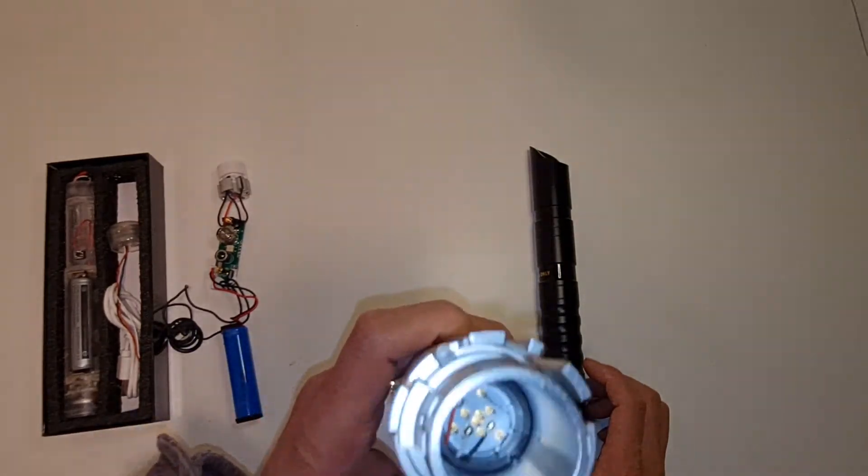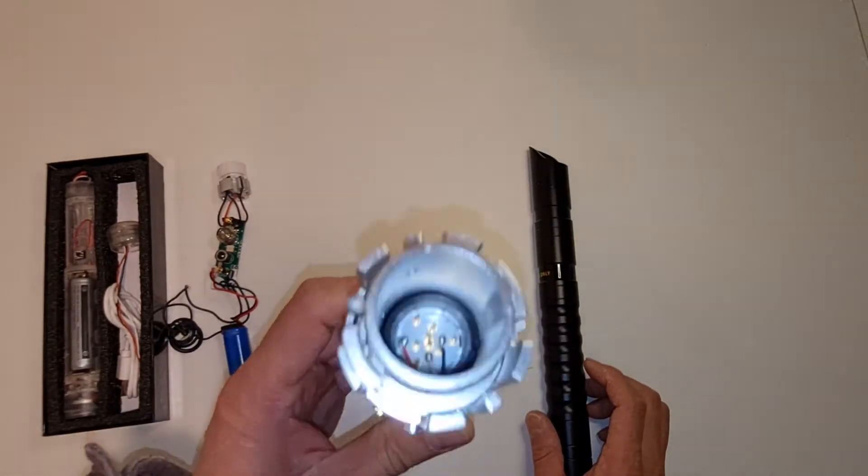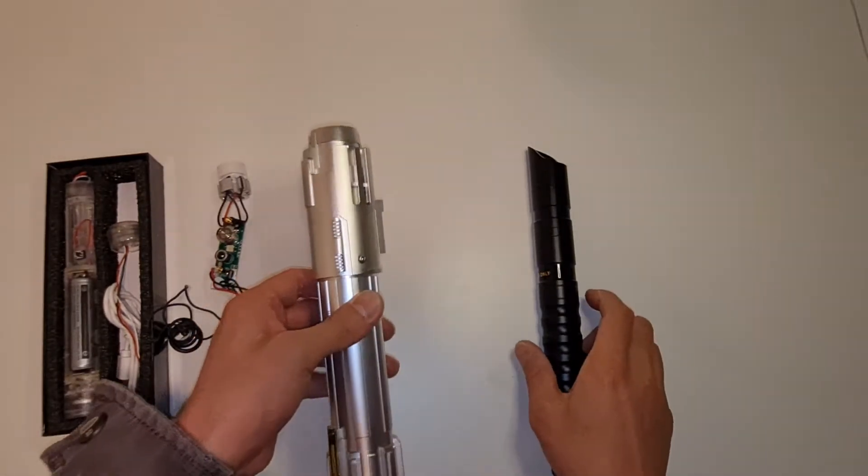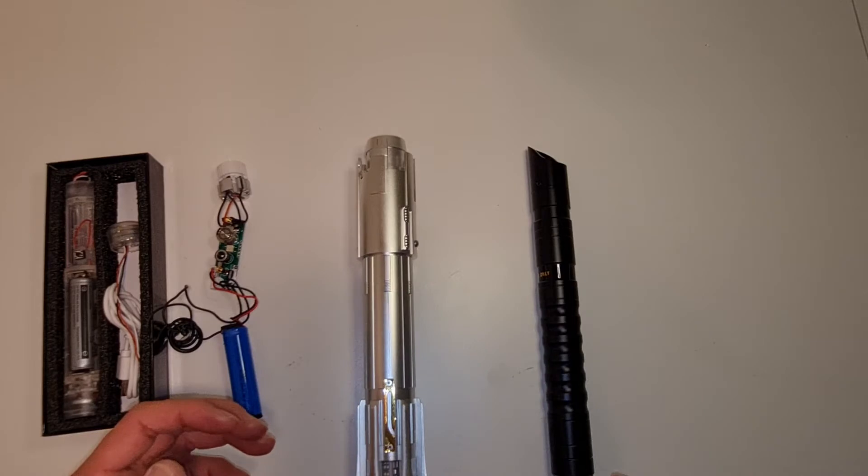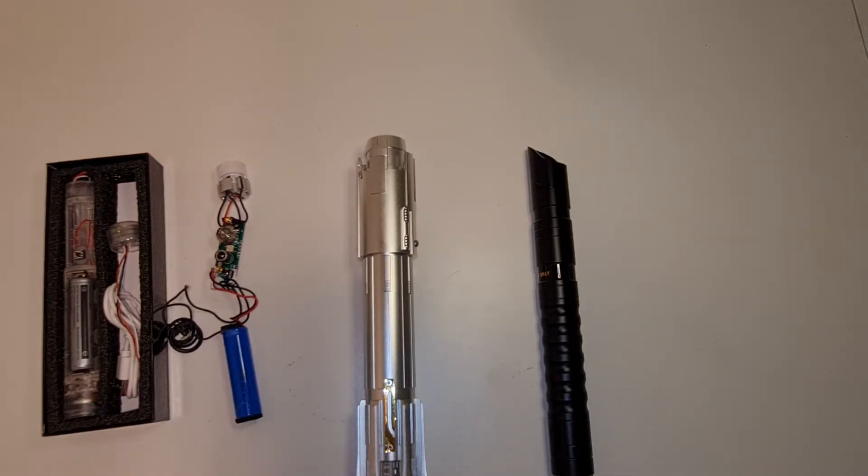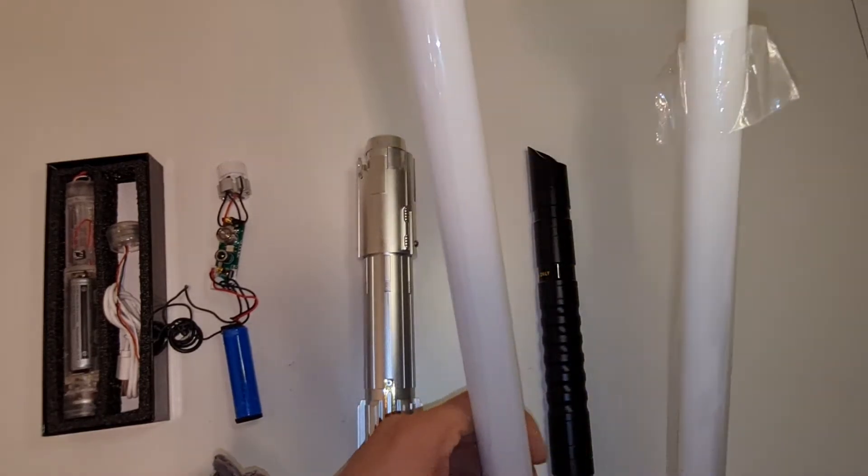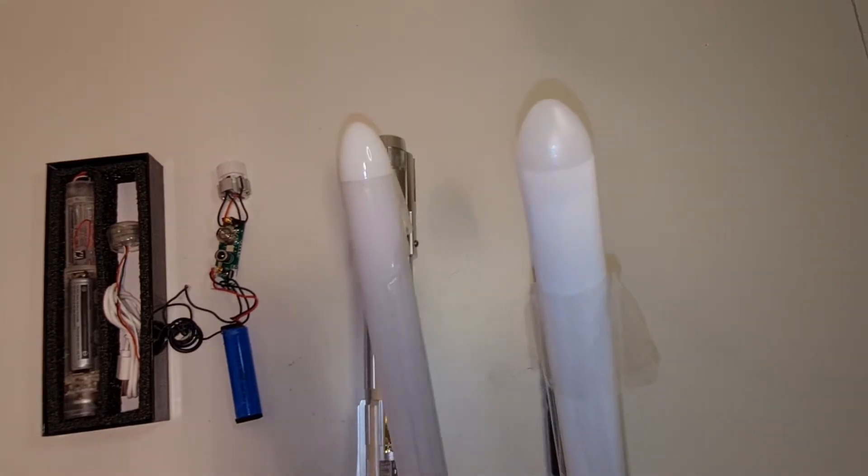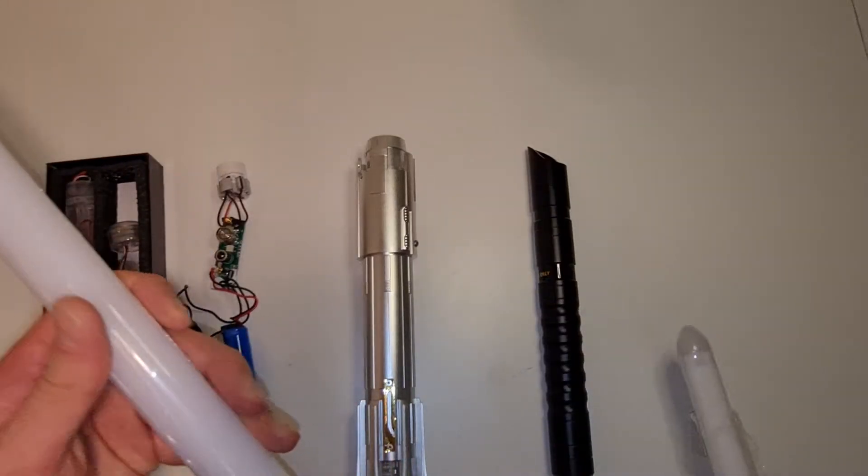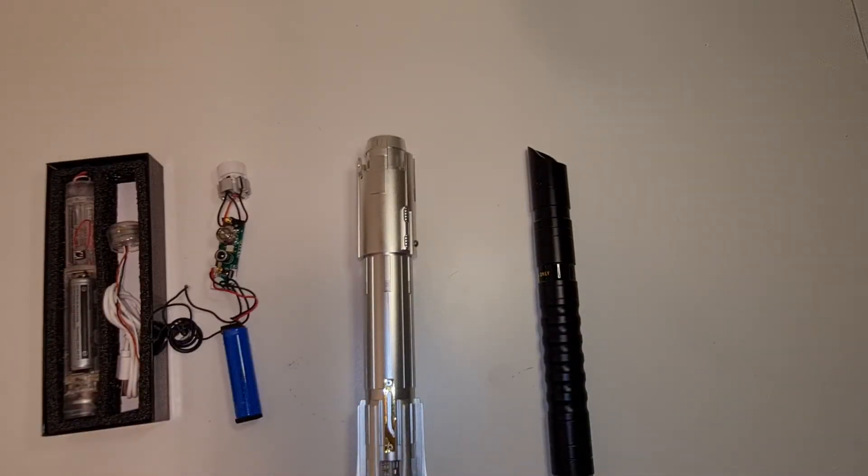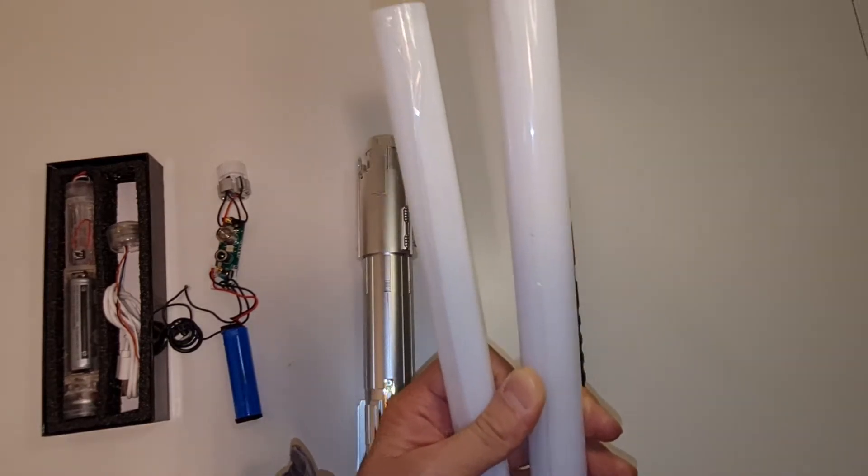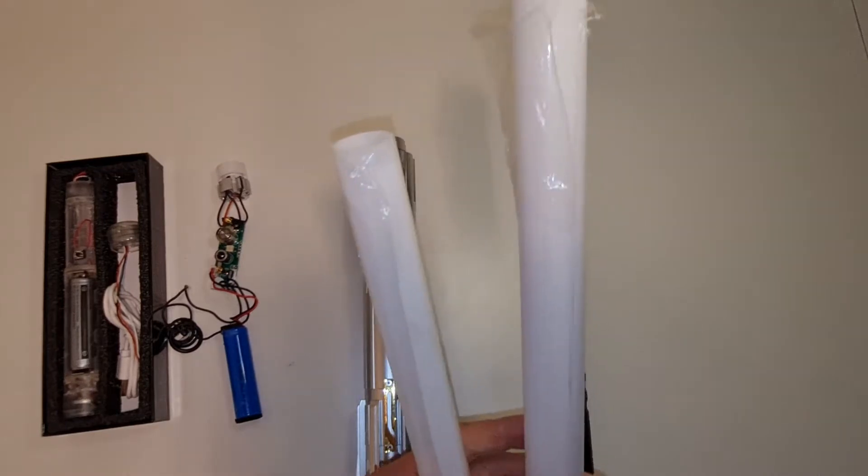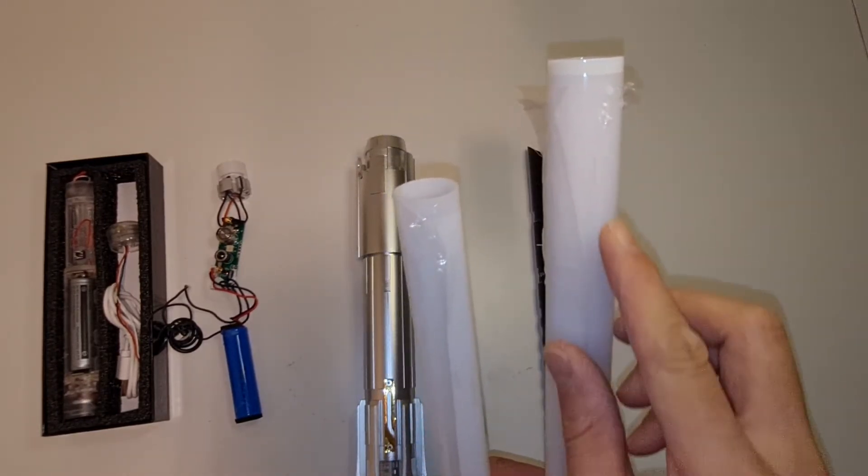This one's powered by the Proffie 2.2 board and it's NeoPixel. So basically the difference between a base lit and a NeoPixel lightsaber is firstly in its blade. This bigger one is the NeoPixel blade and this smaller one is the base lit blade. It's not the difference in size, but what the difference is that a NeoPixel blade is all solid in here, filled with small little LEDs.